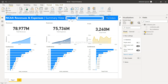These three slicer features — search, single select, and select all — are very important for improving the overall slicer behavior in your report. After you've built your visualizations, having these functionalities will take your user experience to the next level. Thank you so much for watching, and I'll meet you in the next video with a new topic.